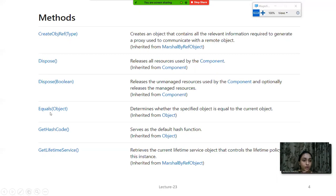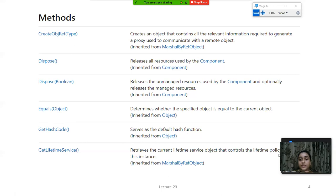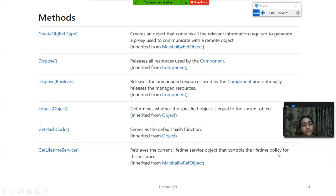Next method is Equals, which is a very important method of this class - it determines whether the specified object is equal to the current object or not. Next is GetHashCode, a built-in method available in all classes of base C# .NET, which serves as the default hash function. Last is GetLifetimeService, which retrieves the current service object that controls the lifetime policy of the instance - inherited from MarshalByRefObject.